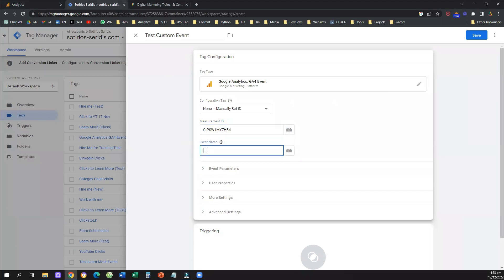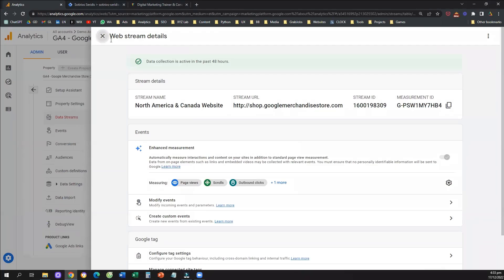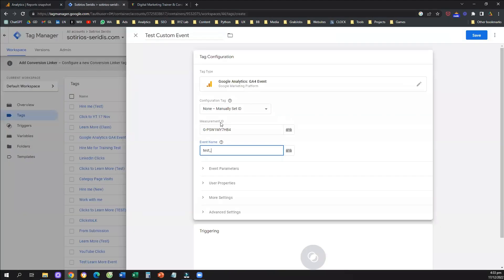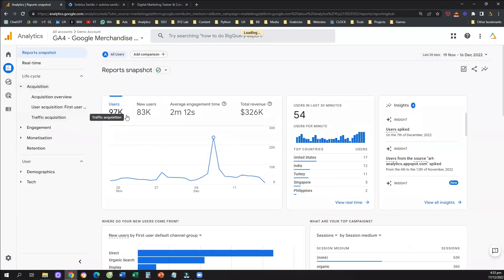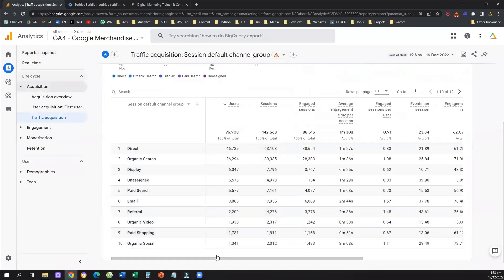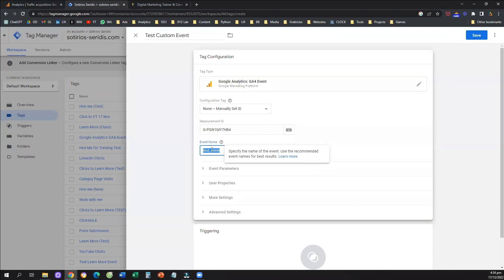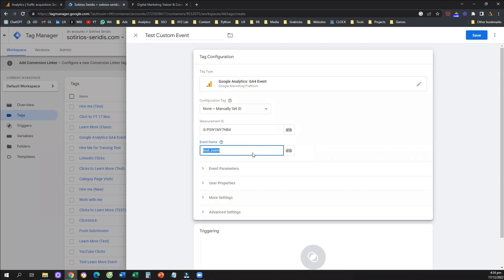Next, give your event a name. You can name it anything you want — whatever name you give here is the name you'll see in Google Analytics 4. For example, if I name this event 'test event,' it will appear in GA4 as 'test_underscore_event.' Always name your events without spaces — this future-proofs you in case you want to create custom metrics or custom dimensions later. That's 50% of the job done.